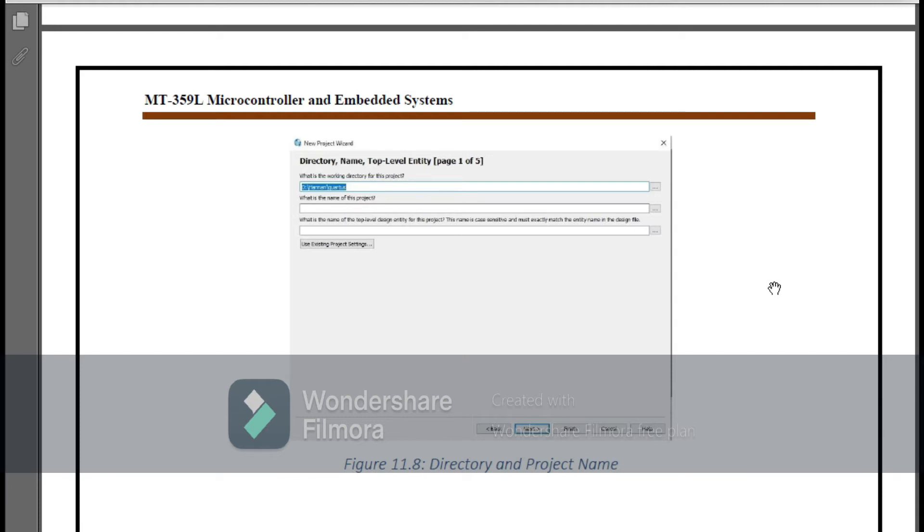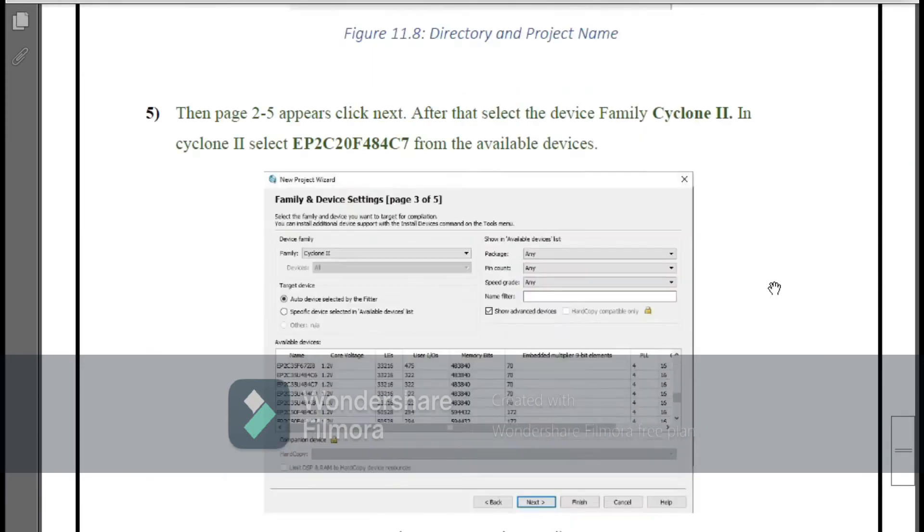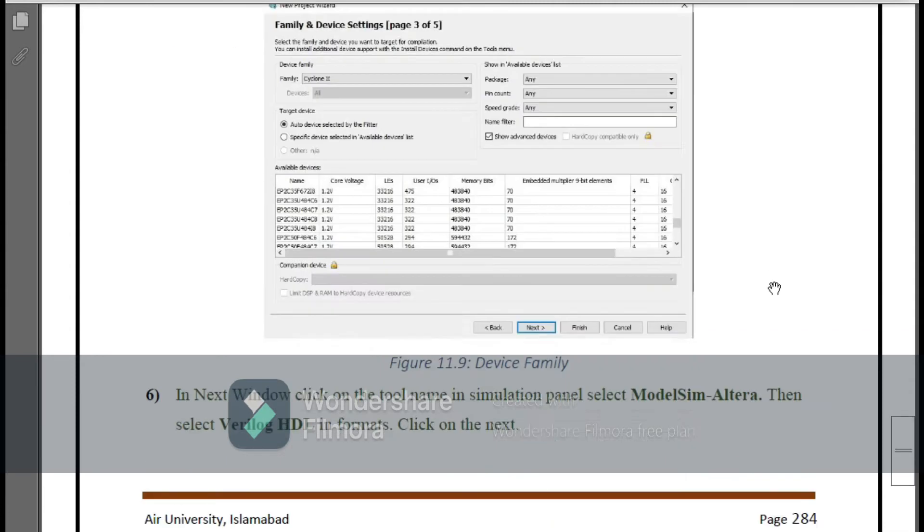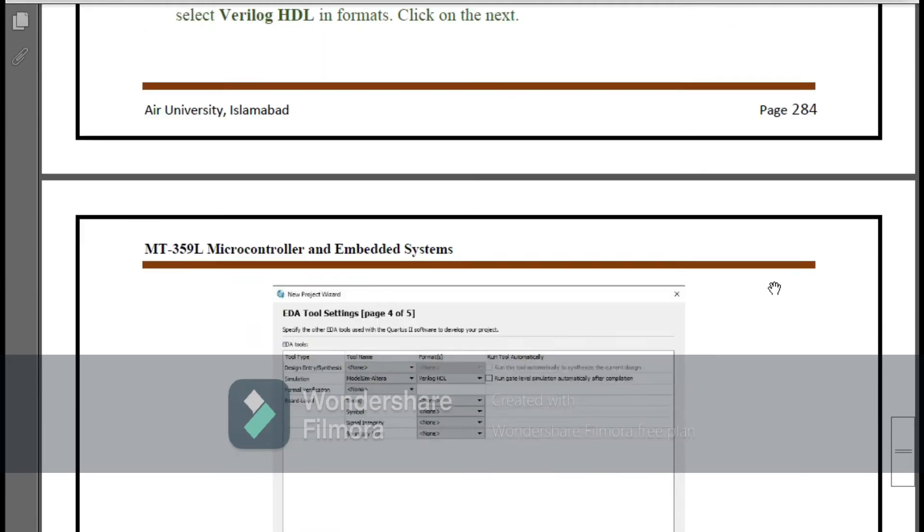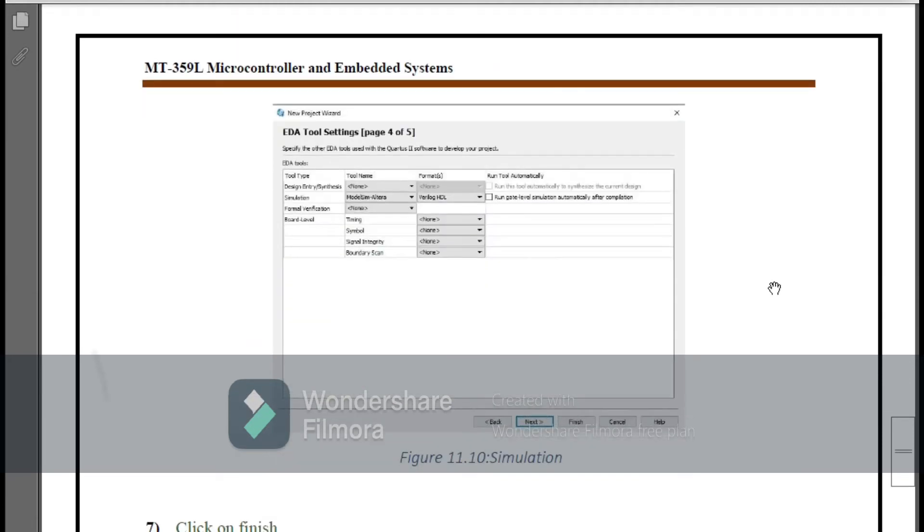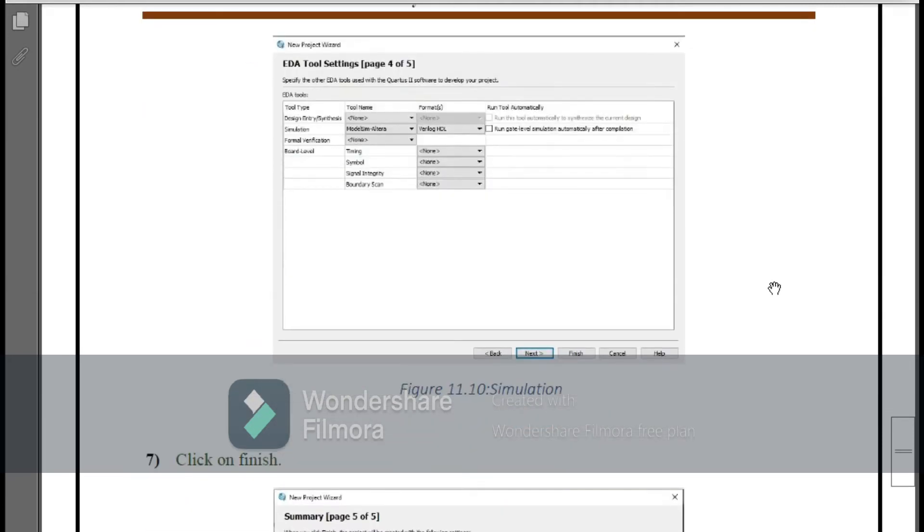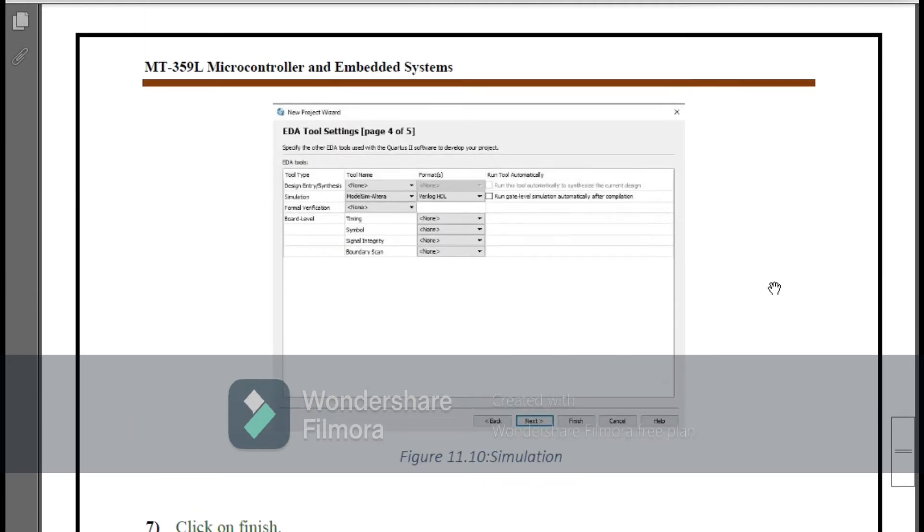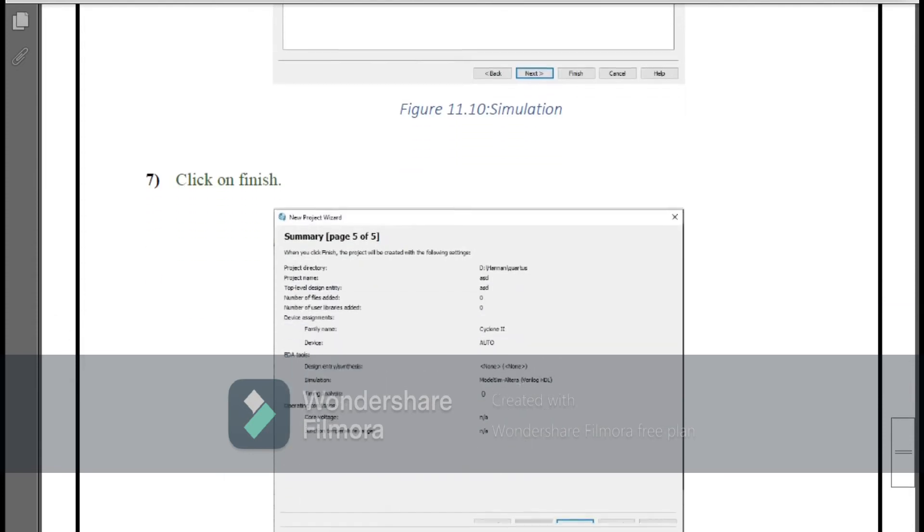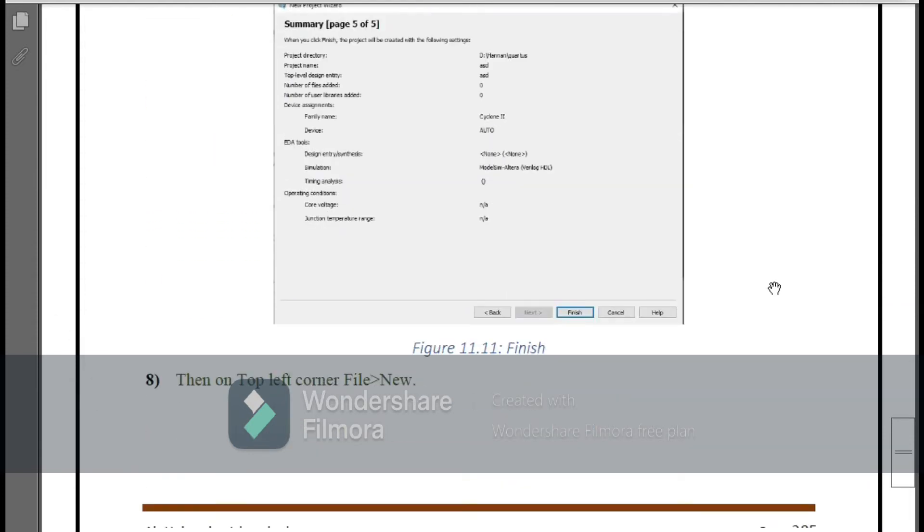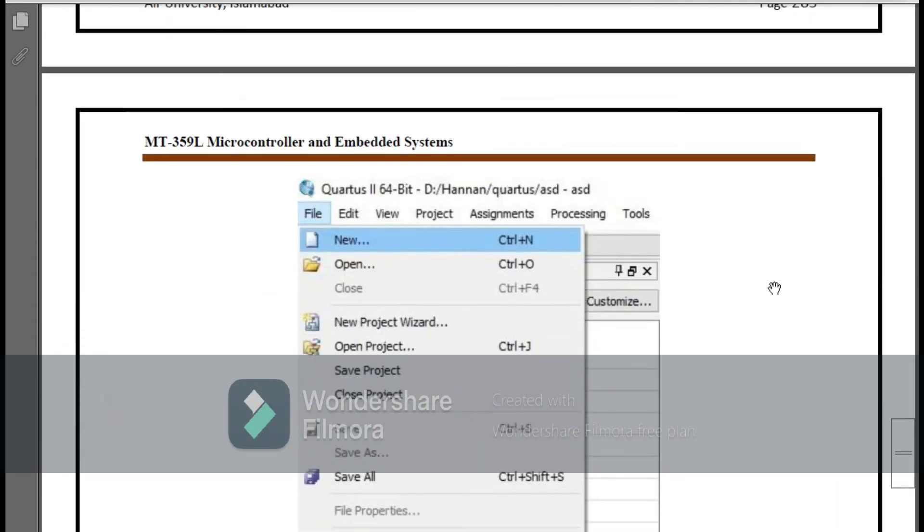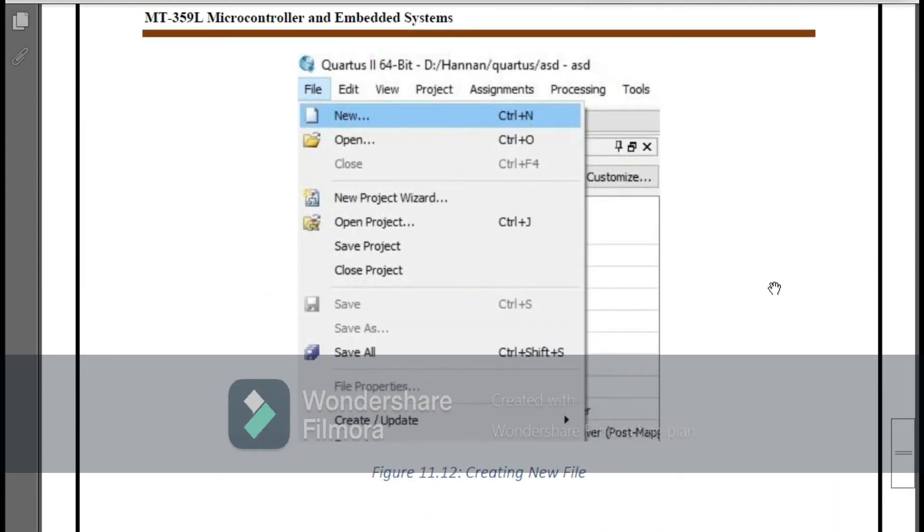After this you have to select the device so that you have to simulate it on hardware. That can be Cyclone 2 or Cyclone 5, whichever you have. And you have to select the programming language, that is Verilog HDL. After this you have to click Finish.